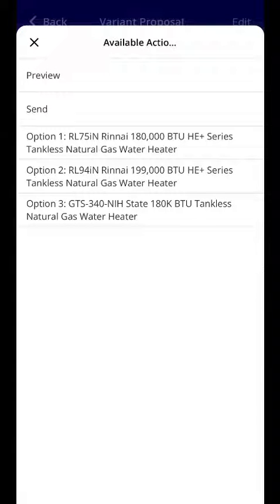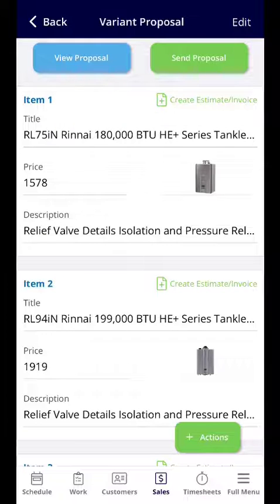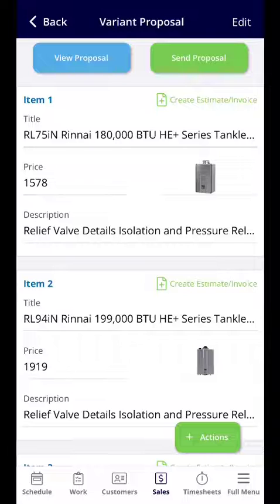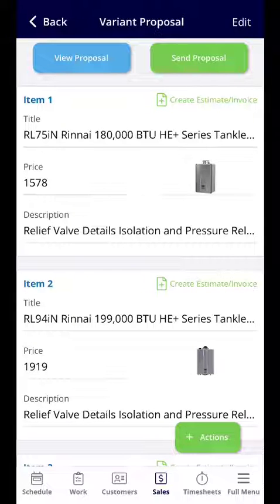You can preview it, you can send it, and you can create an estimate or an invoice from the options selected. If you have questions about how to navigate and send or create a variant proposal on the mobile app, please don't hesitate to reach out to the Customer Success team at support@fieldpulse.com. Thanks so much.